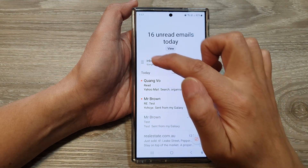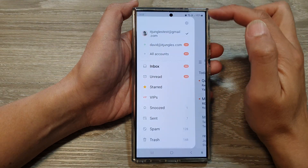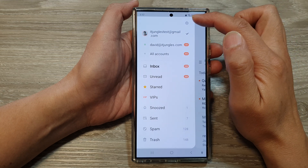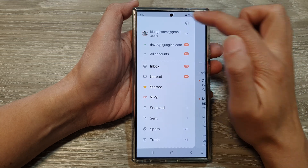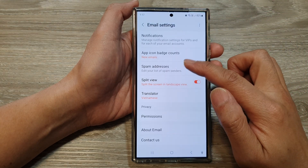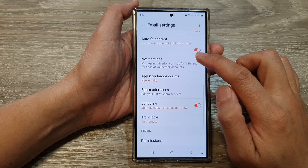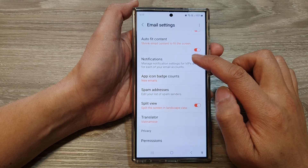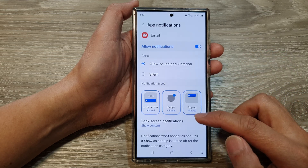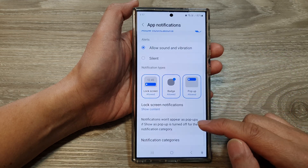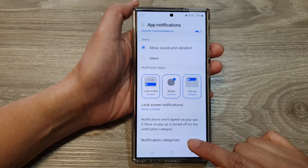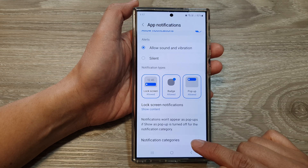Then tap on the menu key. From the pop-out menu, tap on the settings icon. Then scroll down and tap on notifications. Next, scroll down to the bottom and tap on notification categories.